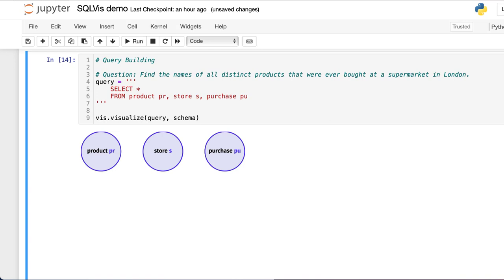We see three separate nodes, one for each table in the query. When we expand these nodes, we can see their schemas.